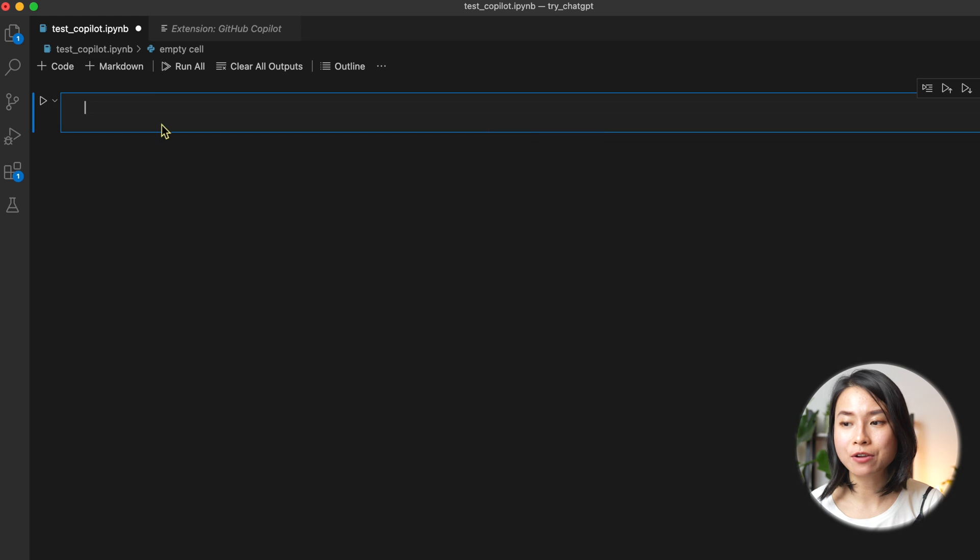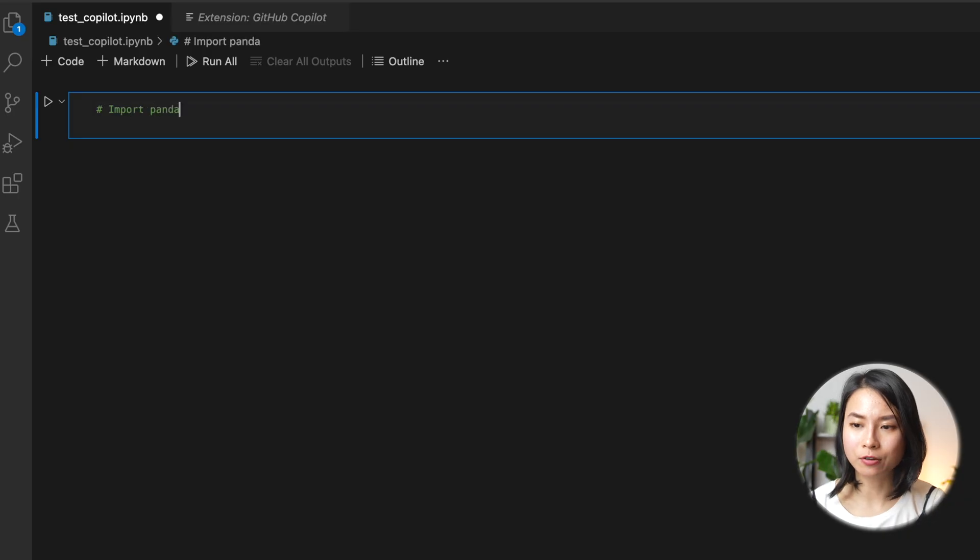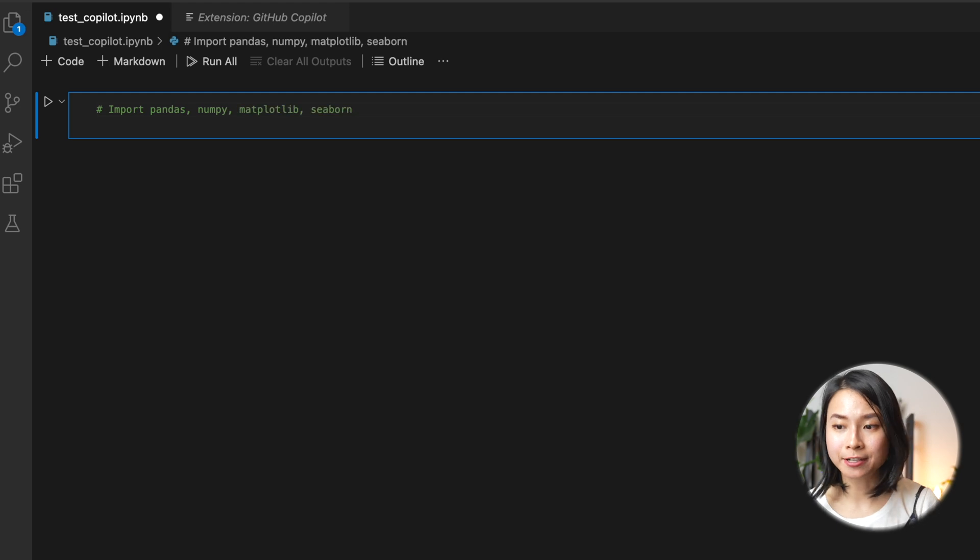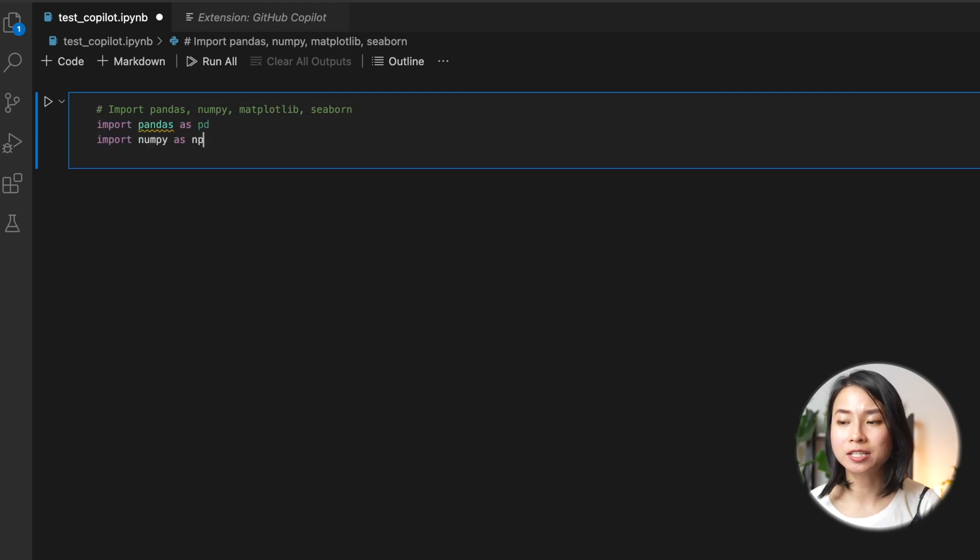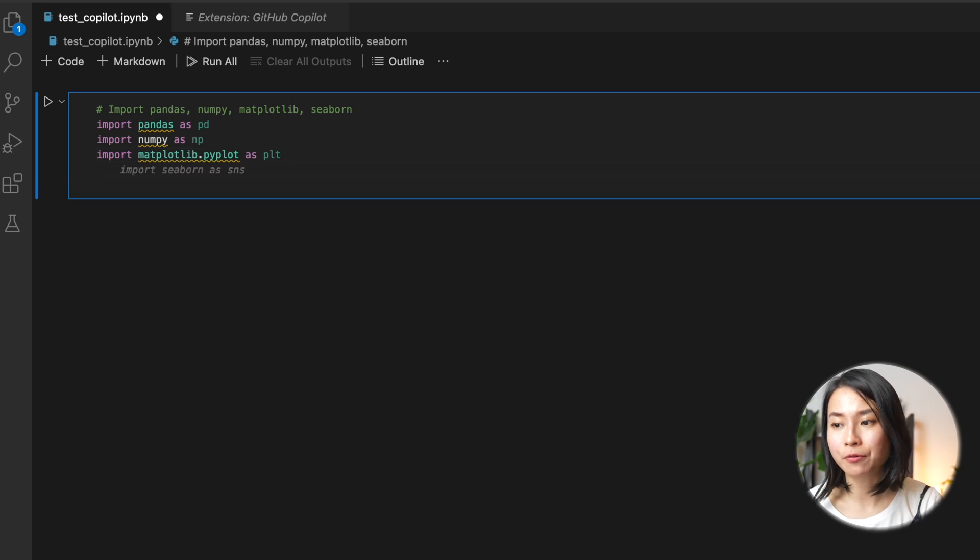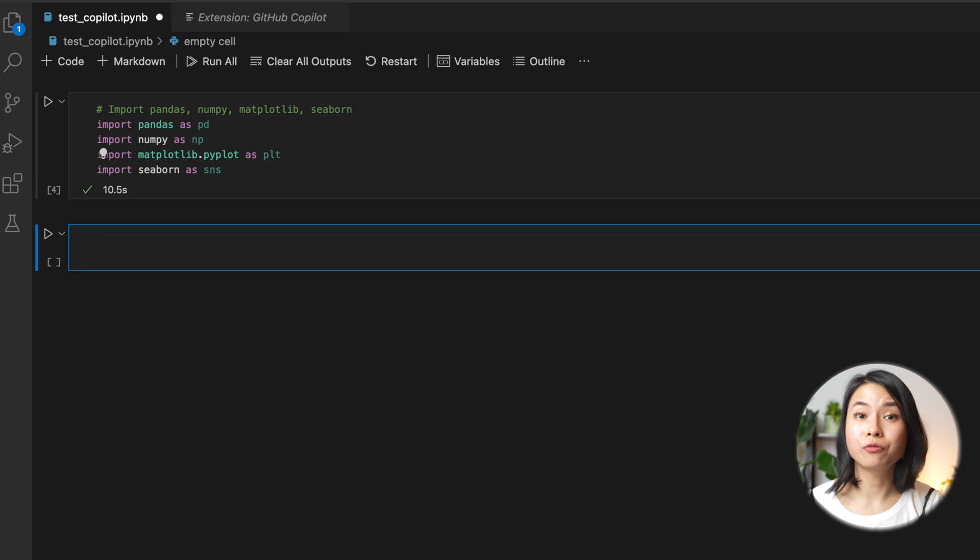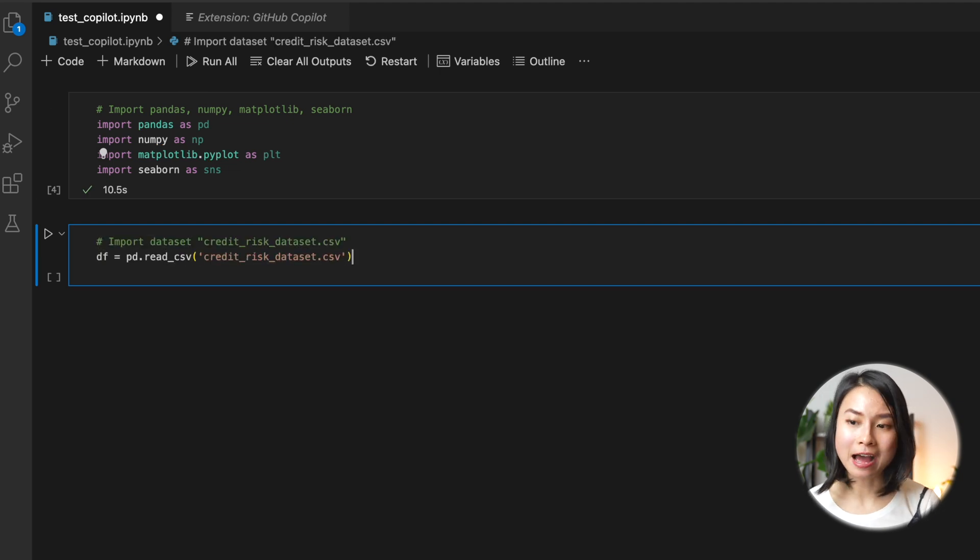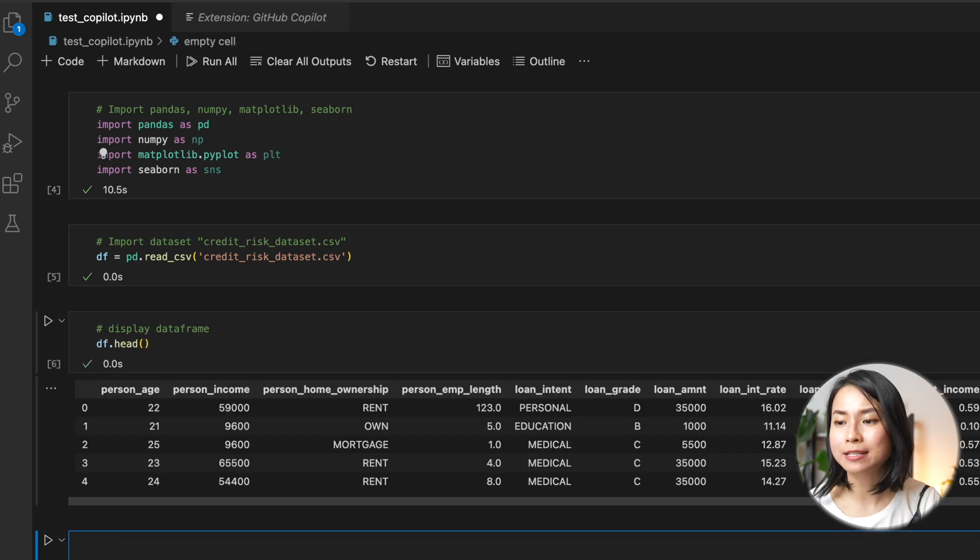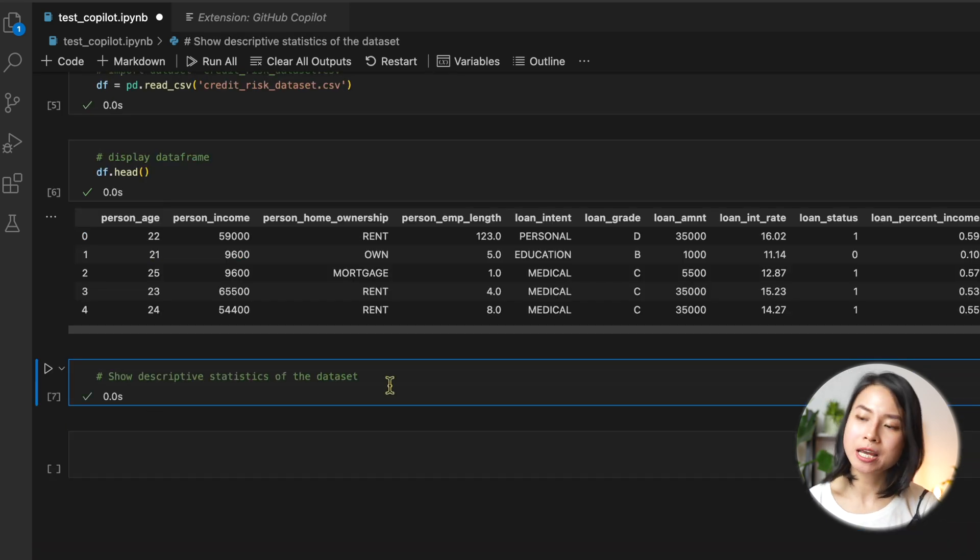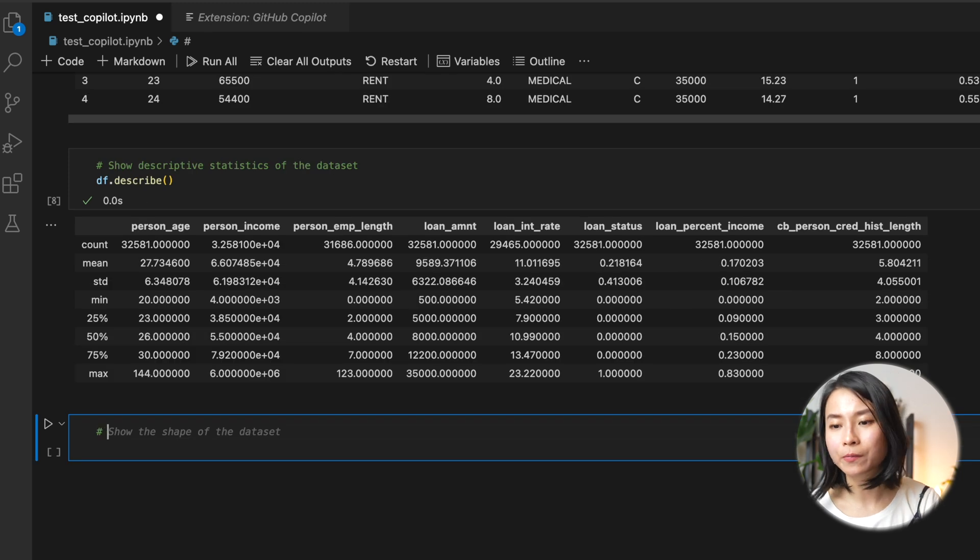As I already have this extension installed in my VS Code, I'll just show you how I would use it. You can use your comments as the prompts. So if I say, import pandas, numpy, and scikit-learn, the code will be suggested for me to install those libraries. If you want to approve the code, you can just hit the tab key. Then I want to read the data set, which is what I have here. And then I want to display this data frame and show some descriptive statistics and maybe check for missing values as well.